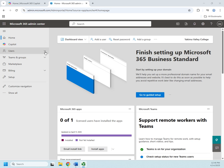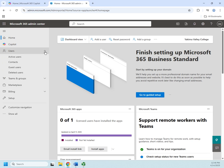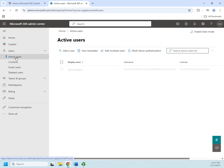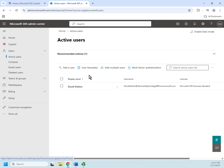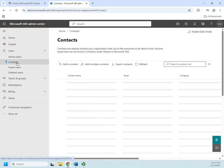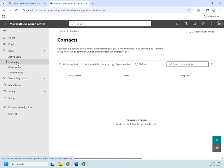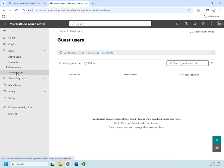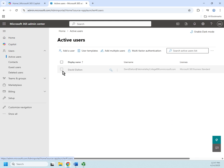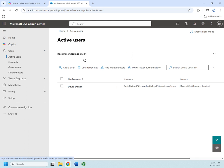I'm gonna go to Users and Active Users, and this will show me all of my users. I can also deal with contacts here if I want to add a contact or add multiple contacts or export them, guest users, and view deleted users.